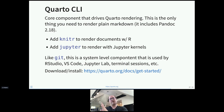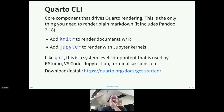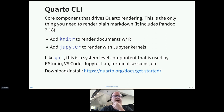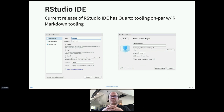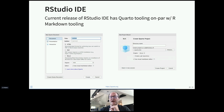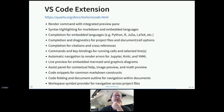For those who want to use newer versions or use Quarto outside of RStudio, you can download and install the Quarto CLI. If you want to render documents with R you'll need the knitr package; if you want to render with Python or Julia code, you'll need to install Jupyter. The RStudio IDE's current release has Quarto tooling on par with R Markdown tooling — rendering, previewing, publishing, creating new documents and projects.